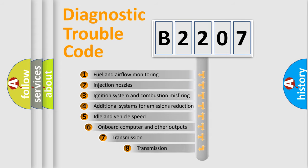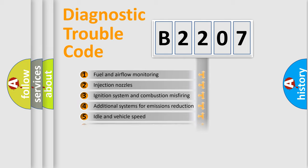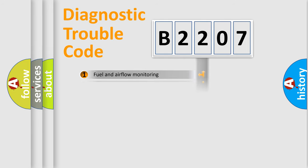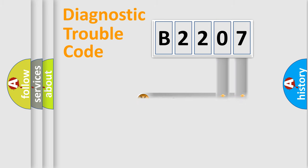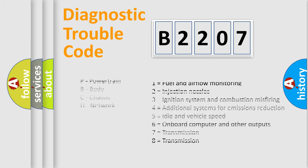The third character specifies a subset of errors. The distribution shown is valid only for the standardized DTC code. Only the last two characters define the specific fault of the group. Let's not forget that such a division is valid only if the second character code is expressed by the number zero.